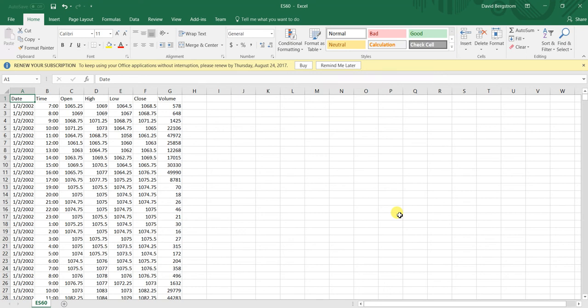Hey, what's up guys? This is Dave with Build Alpha. I want to make a quick video on how you can import your own data into Build Alpha, as I know a lot of people like that flexibility.